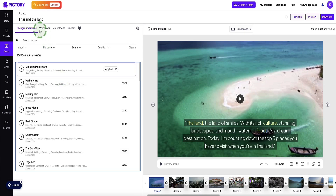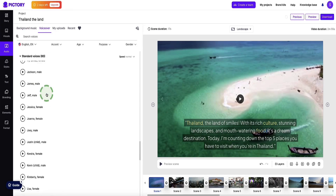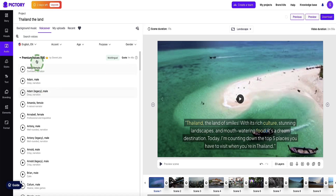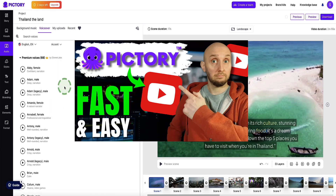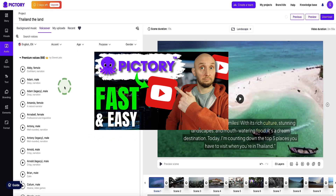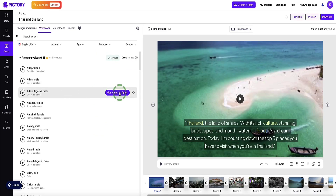Heading back up to the top still under audio, let's select voiceover. Here we get loads of different AI voiceovers to use for our videos, and the premium voiceovers are supplied via 11 Labs which are in my opinion the best AI voiceovers out there — they're really good. I'm not going to spend time showing you a sample of all the different voiceovers as I've done that in a previous video — I'm leaving a link in the description so it's easy to find. Once you find a voiceover you like, all you do is select the generate and apply button and that will use that voiceover for your entire video.